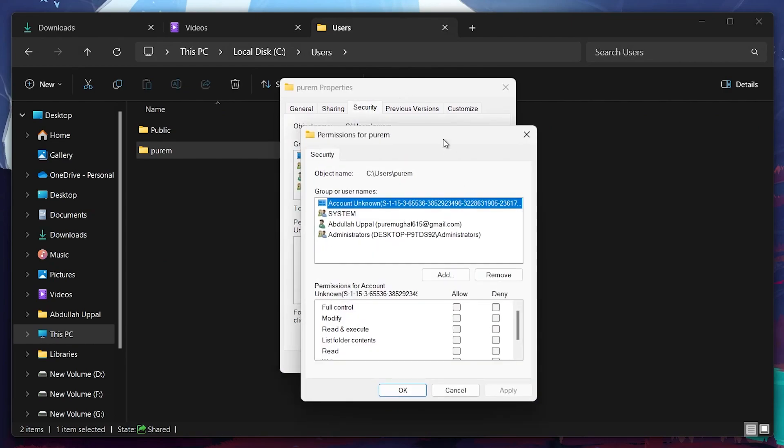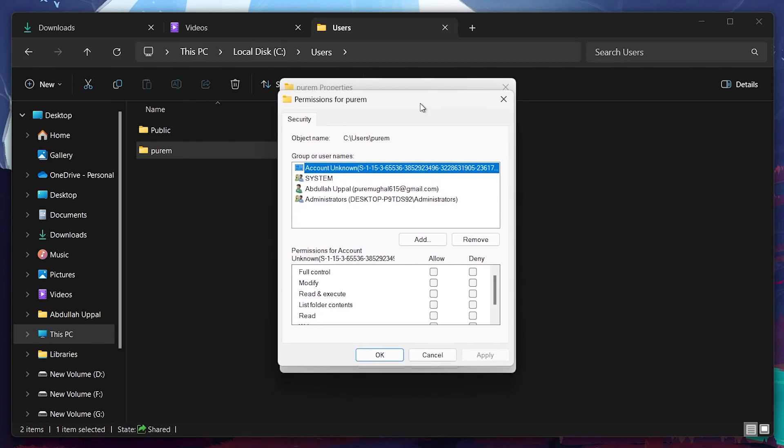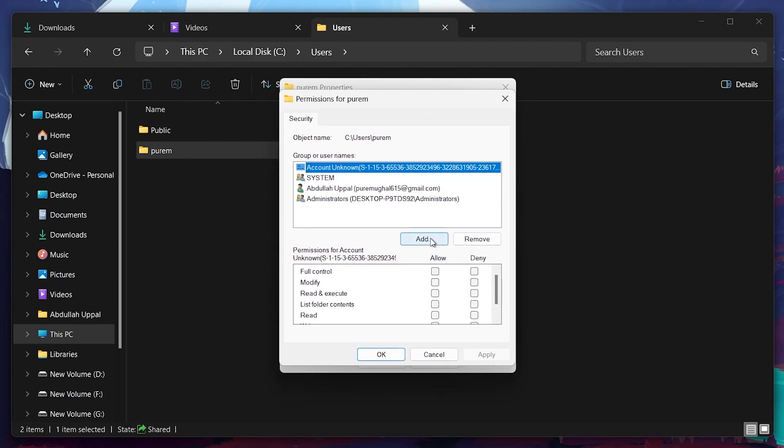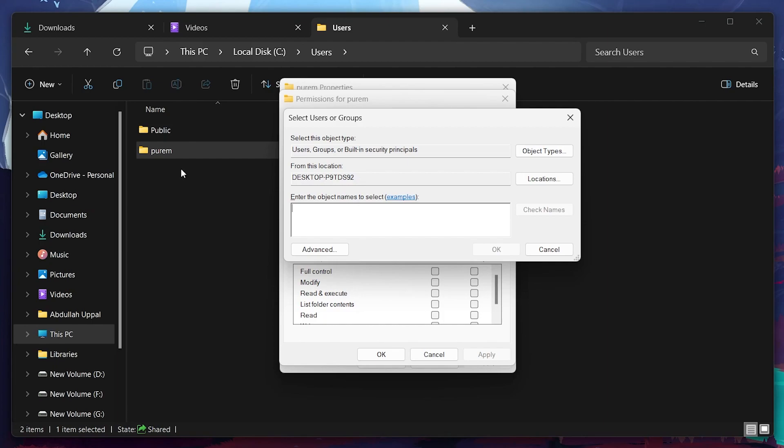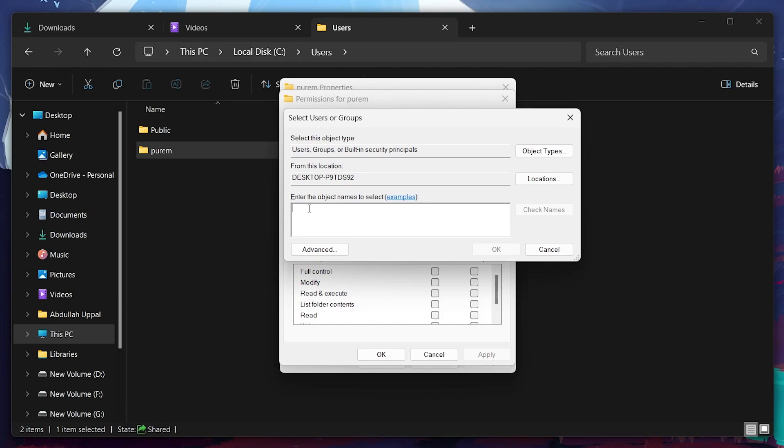In the Permissions pop-up window, click on Add and proceed to enter your username. In case you don't know your username, there is no need to worry. You can find it in your Users folder located in the Local Disk C drive. The Users folder contains separate folders for all the users on your system. Find your username and type it into the pop-up Windows dialog box. Click on Check Names and then OK.